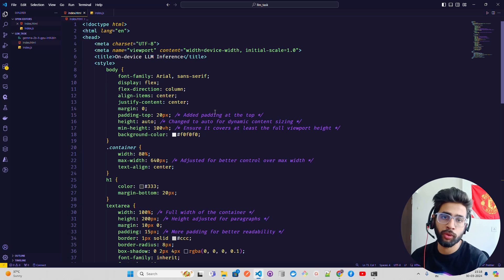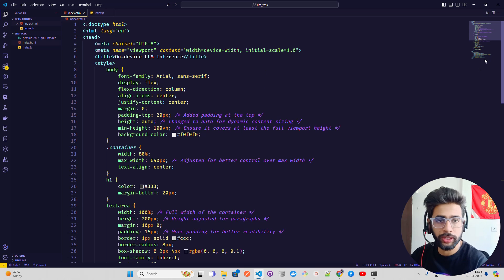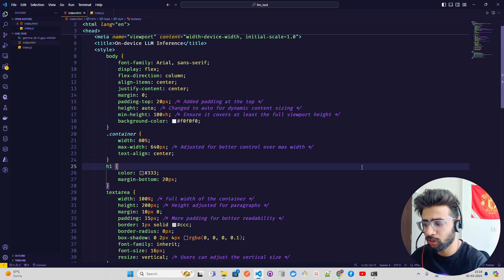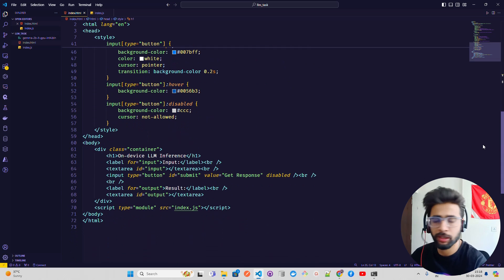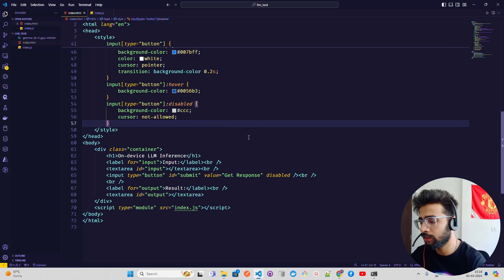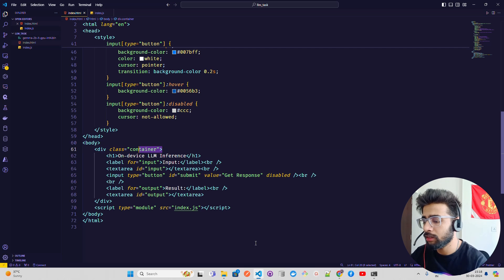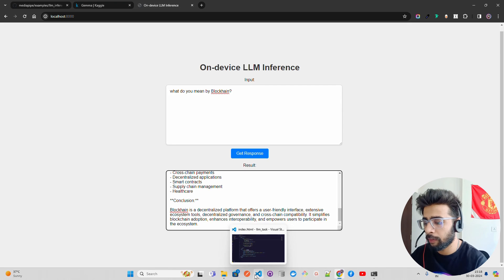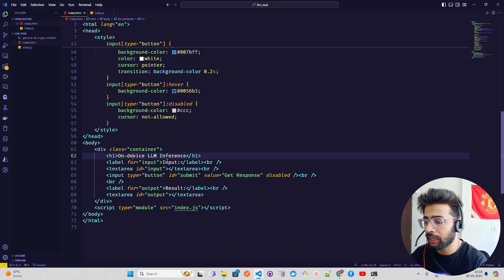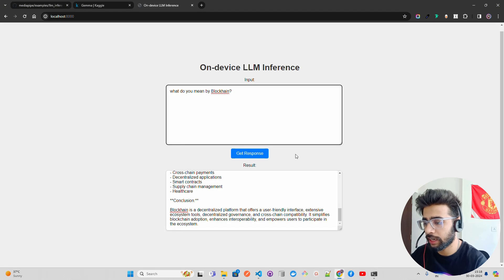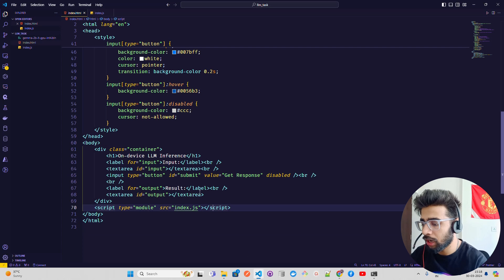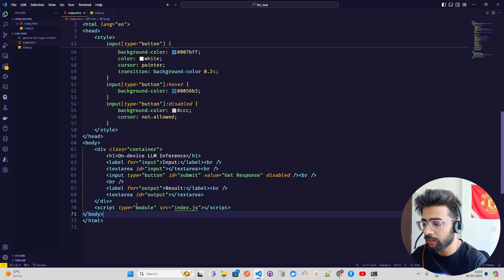There are two files for the web part: index.html and index.js — the model is a separate 4-bit quantized .bin file. I have some CSS styling — just ignore that. The layout has a container, a title, an input text area that can take a paragraph, and an output result text area. Then we call the module which is index.js.